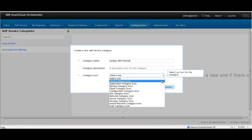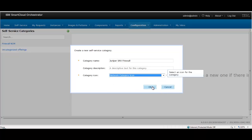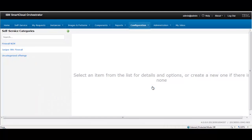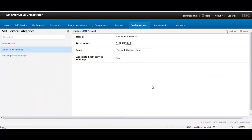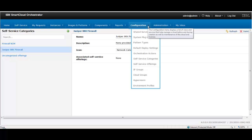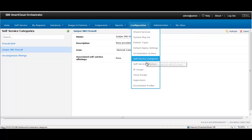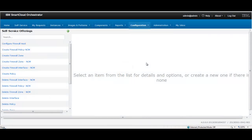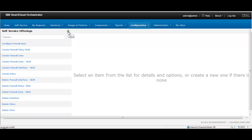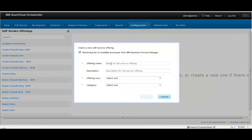In the next step, a new self-service offering is created and named as Create a Juniper SRX Firewall Interface. In the process field, the create firewall interface business process definition is selected. The human services associated with this process are displayed in the user interface list, and the create firewall interface human service is selected.